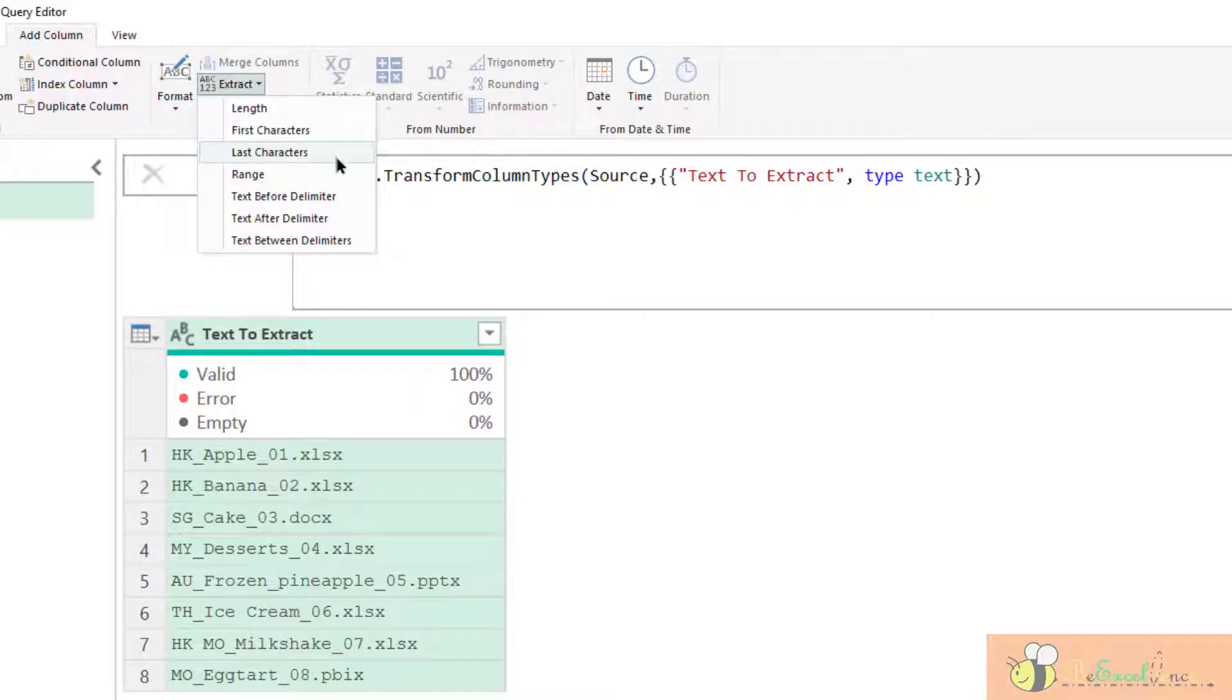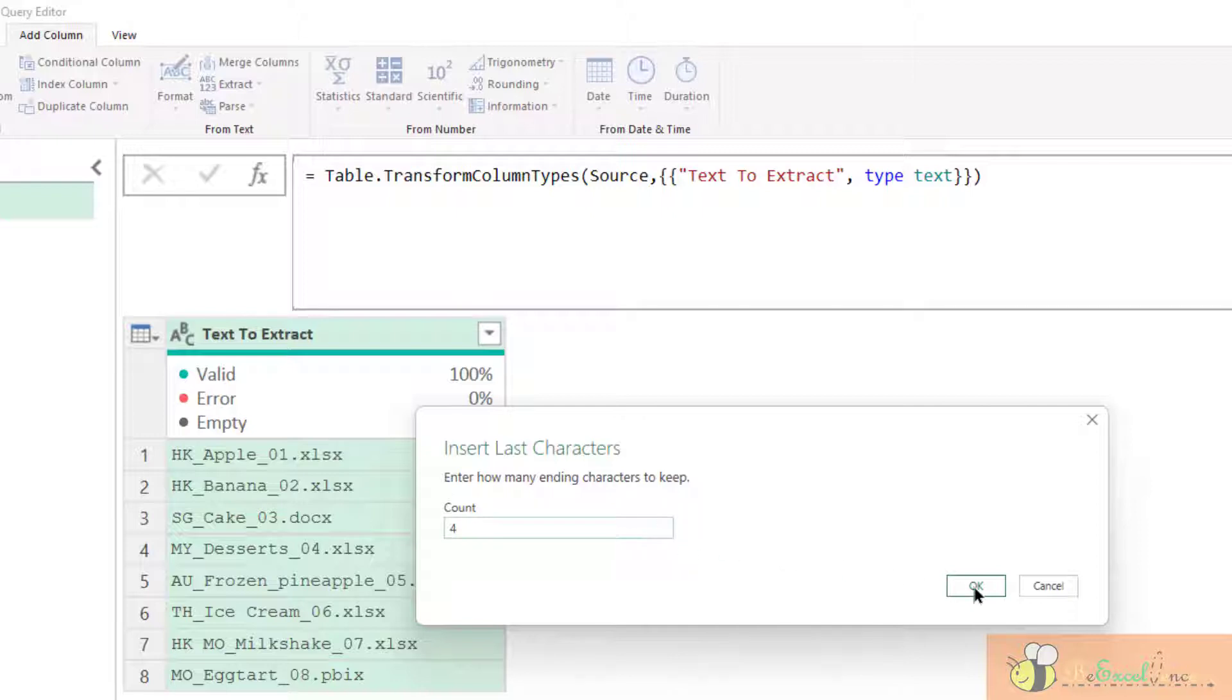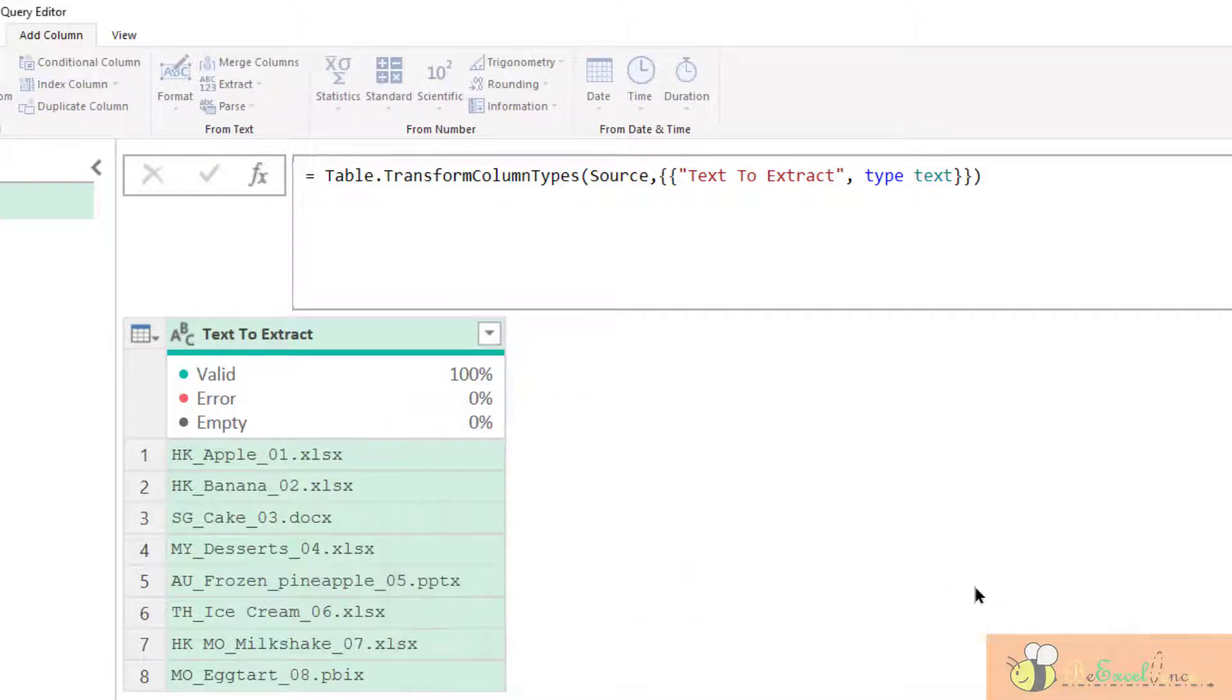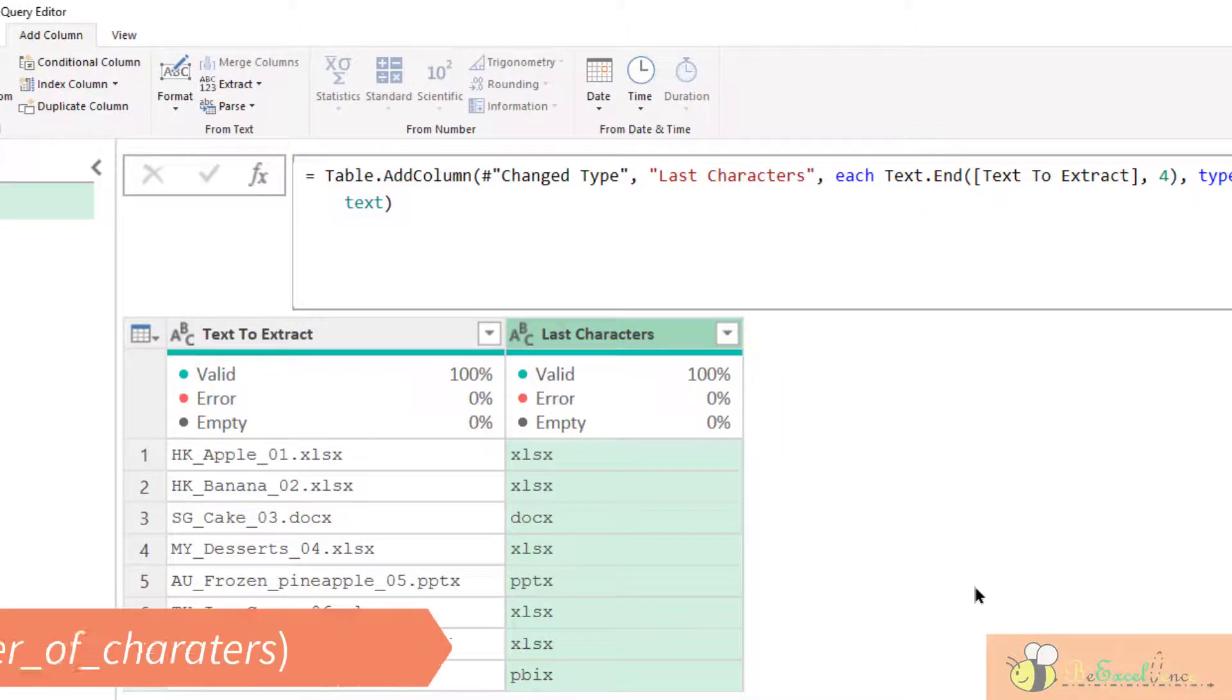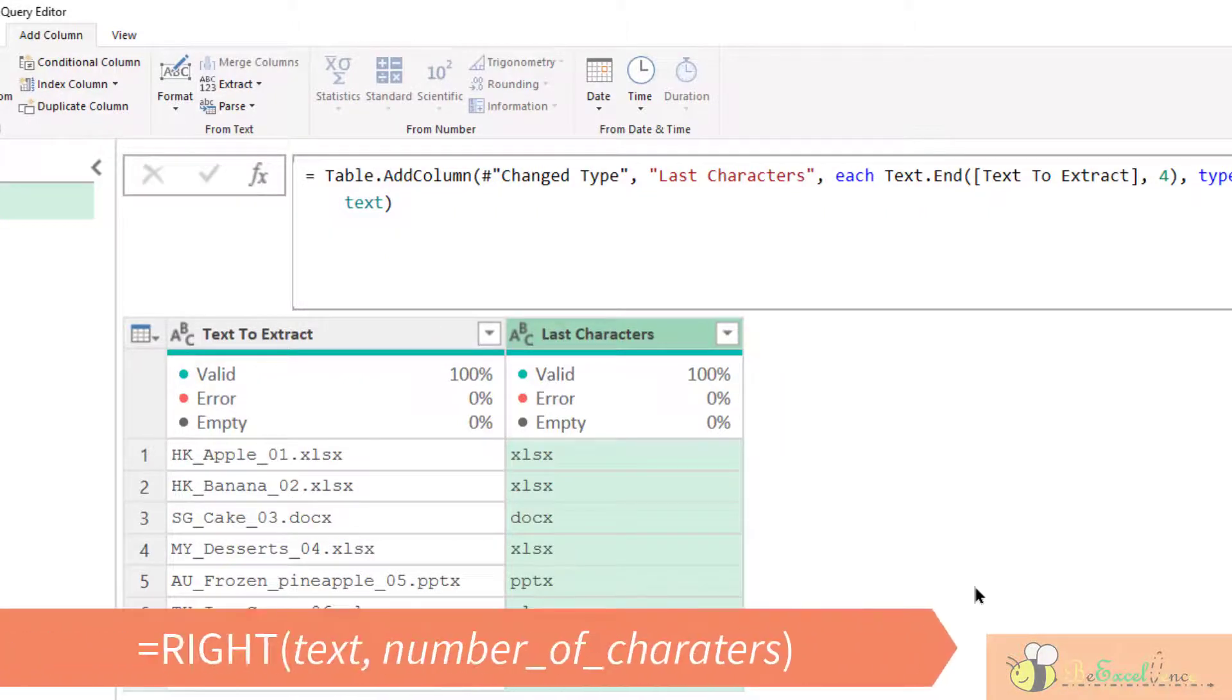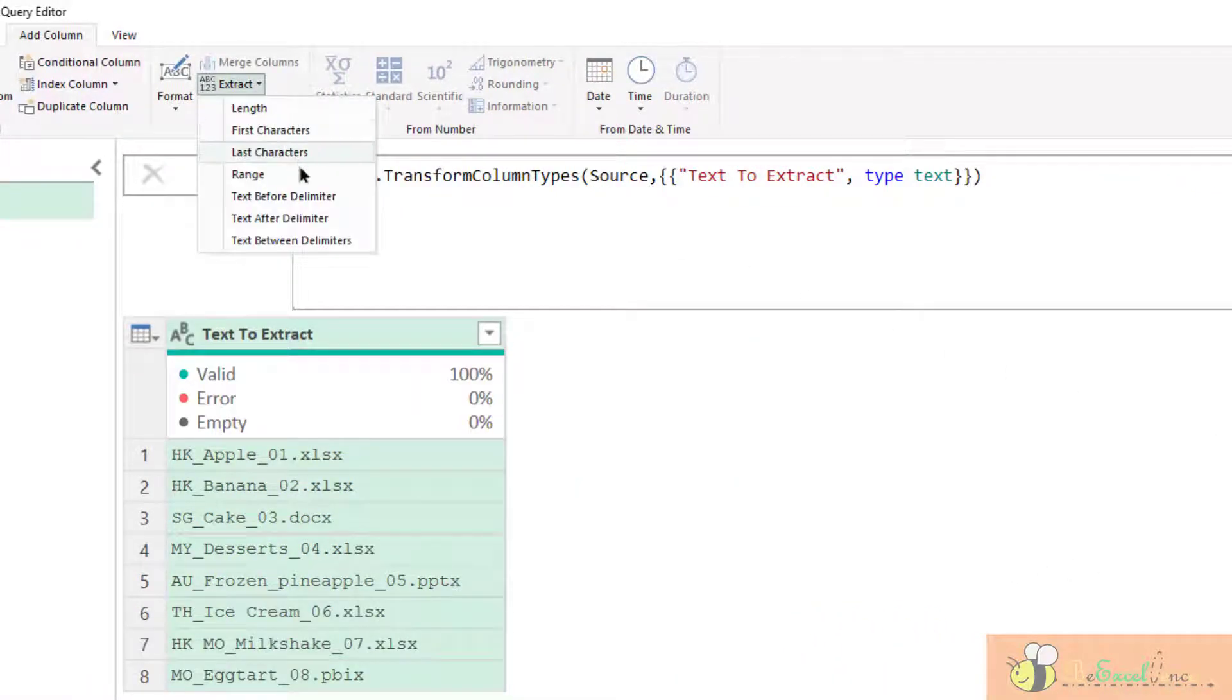Let me show you the other options. Last characters. More or less the same. If I select four here, I will get the last four characters. Very straightforward. The function for that in Excel is right. Let's go to the next one, Range.